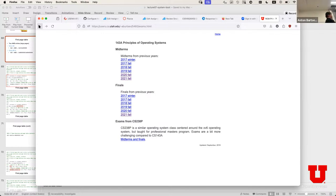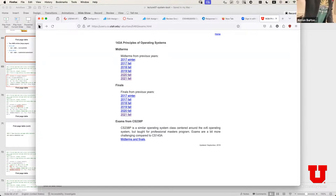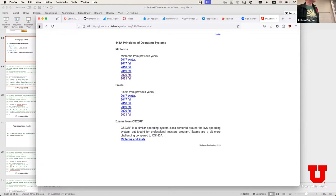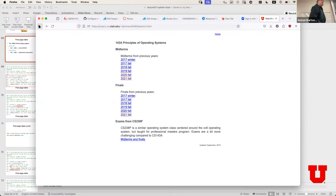We have a hardware problem with the projector — something is wrong with the HDMI cable. If I gently touch it, it starts blinking a little more. Let's just go with one screen and blink for now, and I'll submit a request so someone can come fix it. Any questions about the midterm? Okay, good.